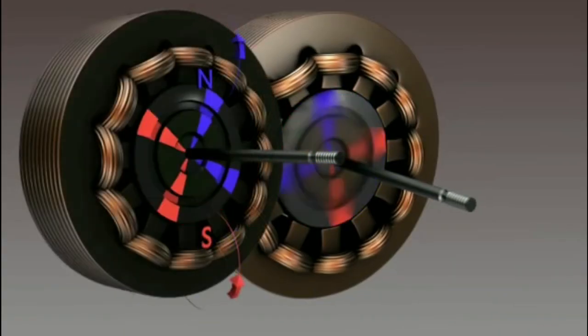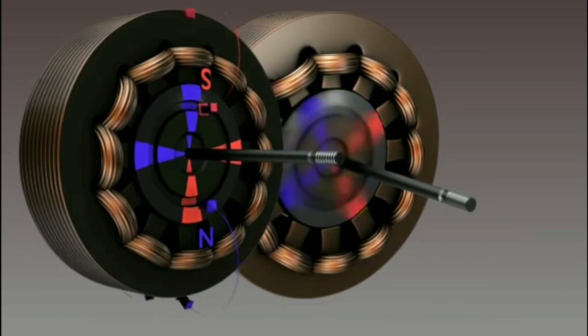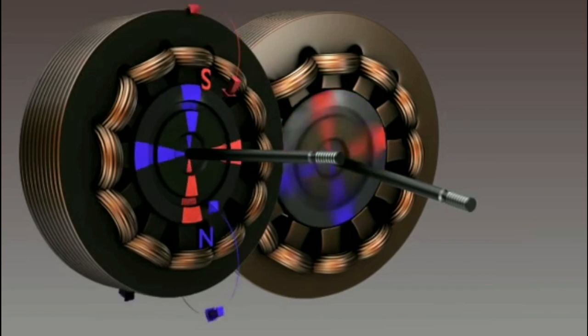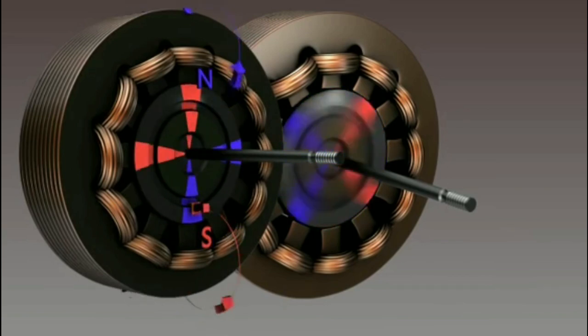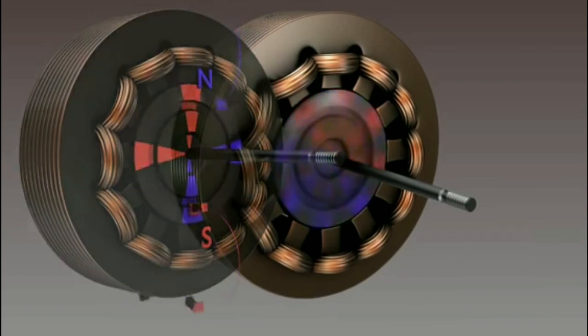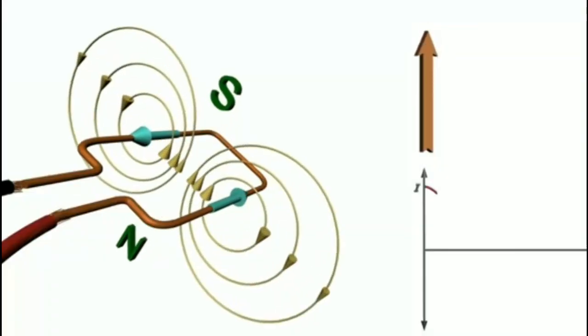But in actual, most of the induction motor works based on the rotating magnetic field. It will not have stationary magnets as shown earlier. Now let us understand this.